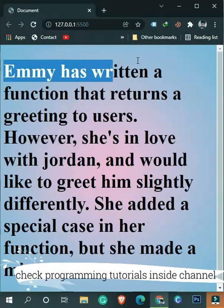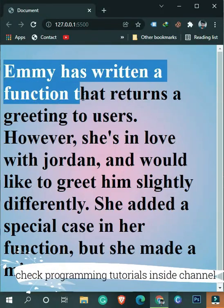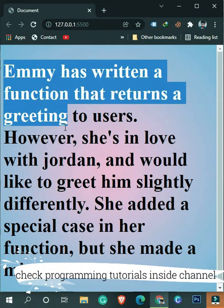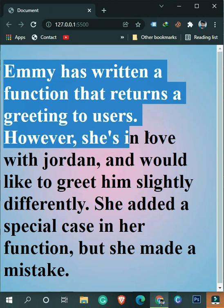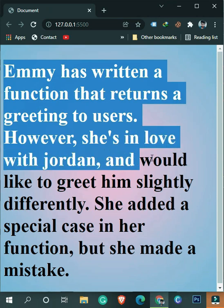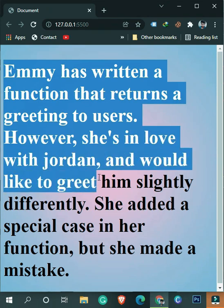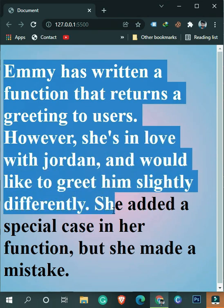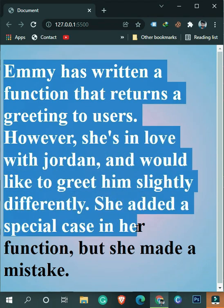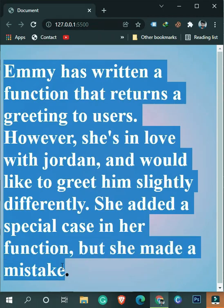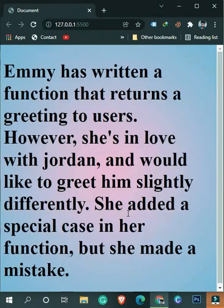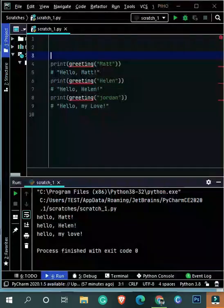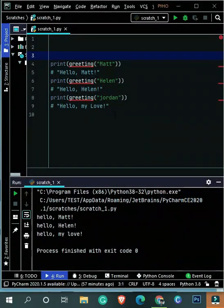Let's say Emmy has written a function that returns a greeting to users. However, she is in love with Jordan and would like to greet him slightly differently. She added a special case in her function, but she made a mistake.